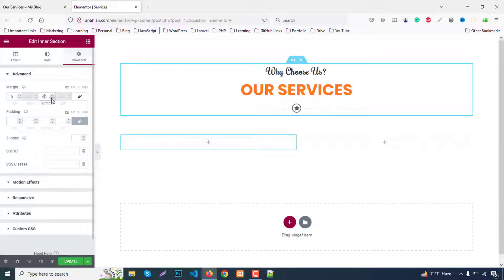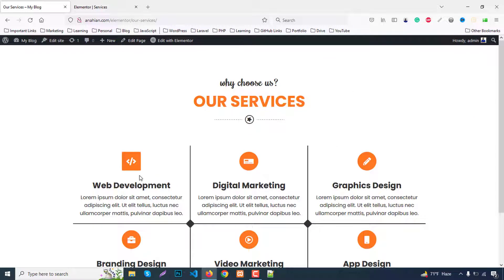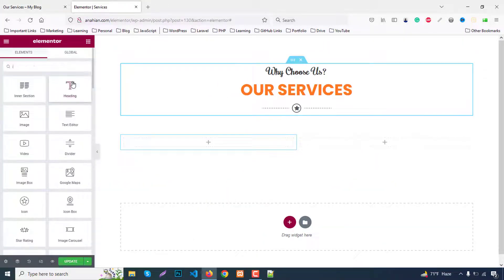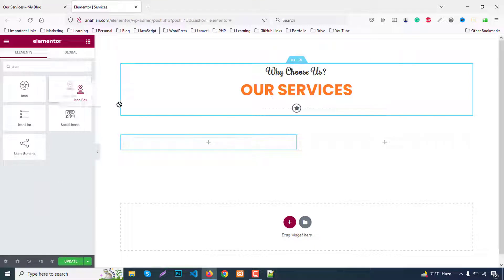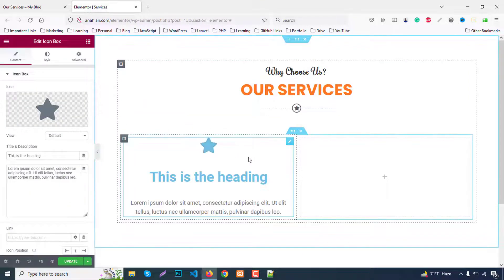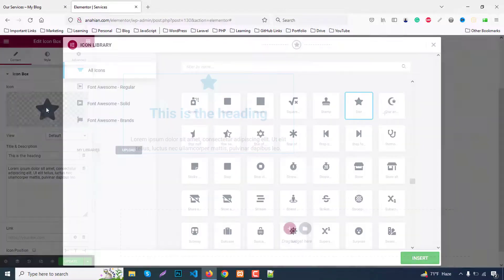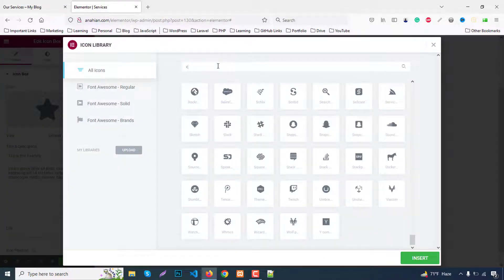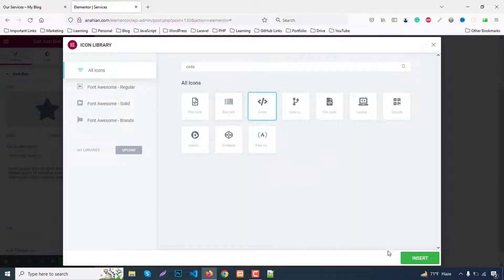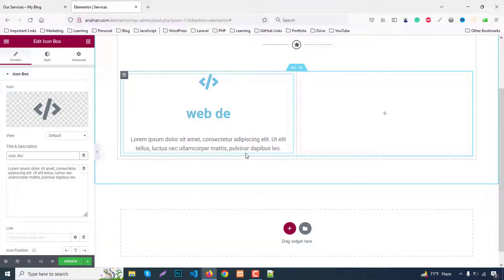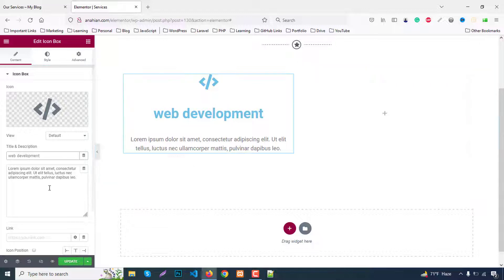Now for the second part — the service boxes — we use the icon box widget. Search for 'icon box' and add it. For the first item, we need 'Web Development', so search for a code icon and set the title text to 'Web Development'. Go to the style tab.